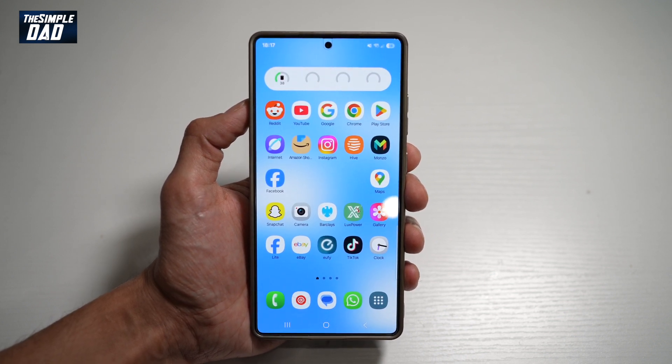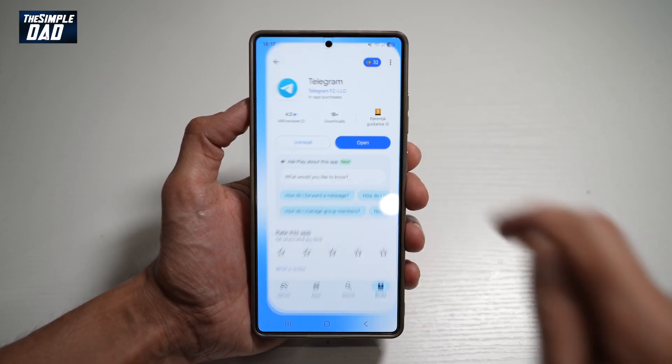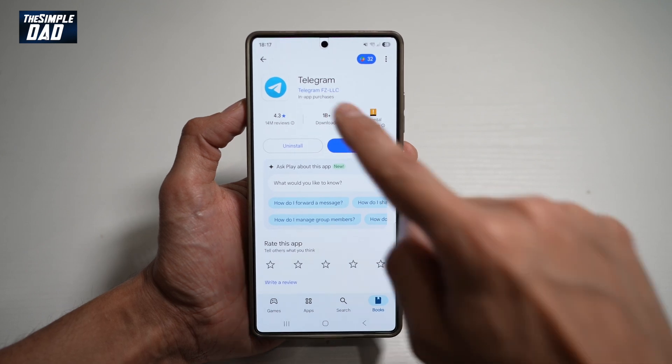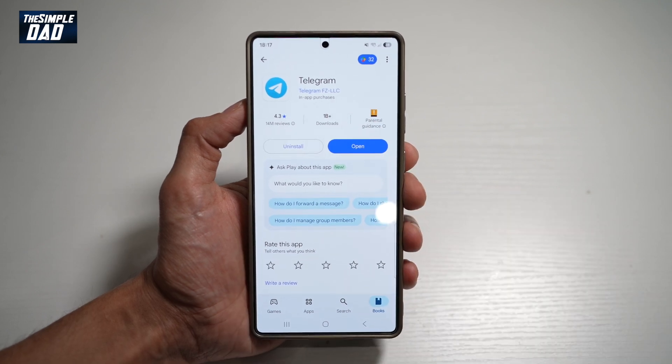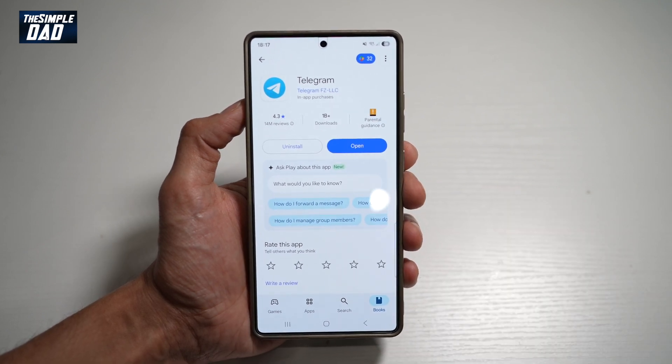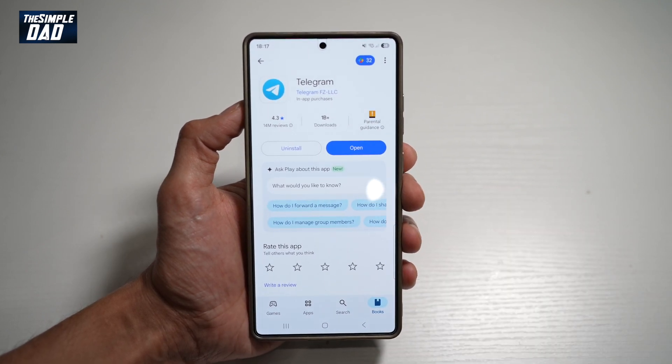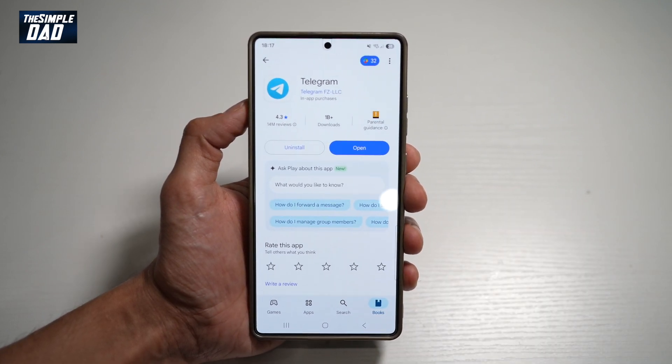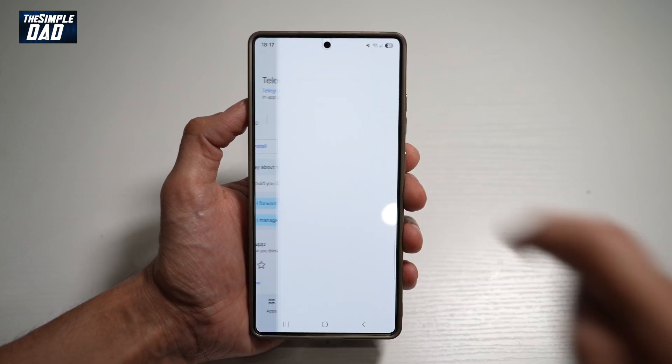So before you begin, you want to first go to your Play Store, search for Telegram, and make sure that's been updated to the latest version. Once updated, go ahead and open the app.